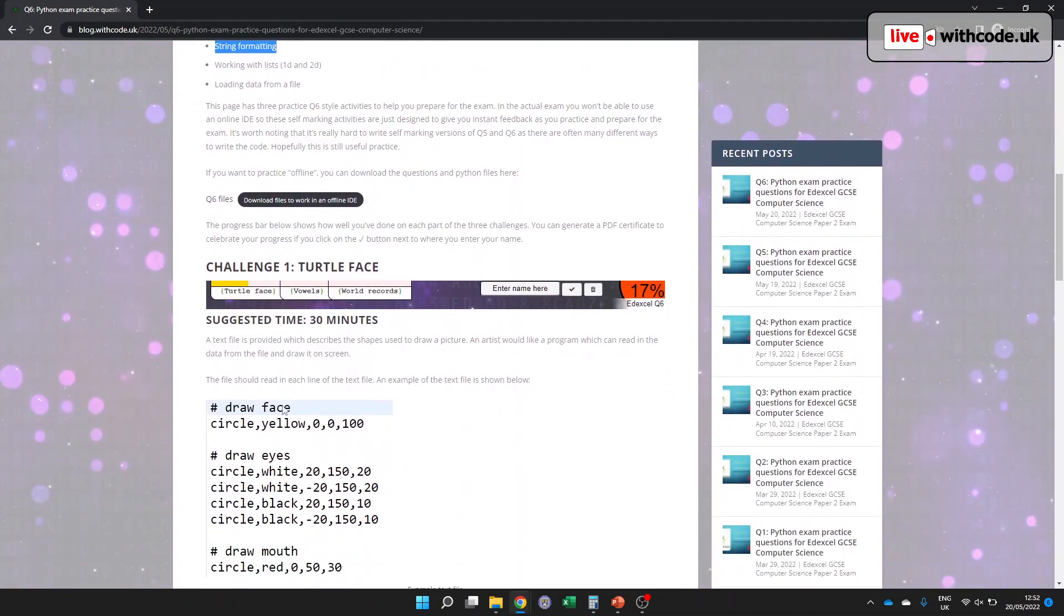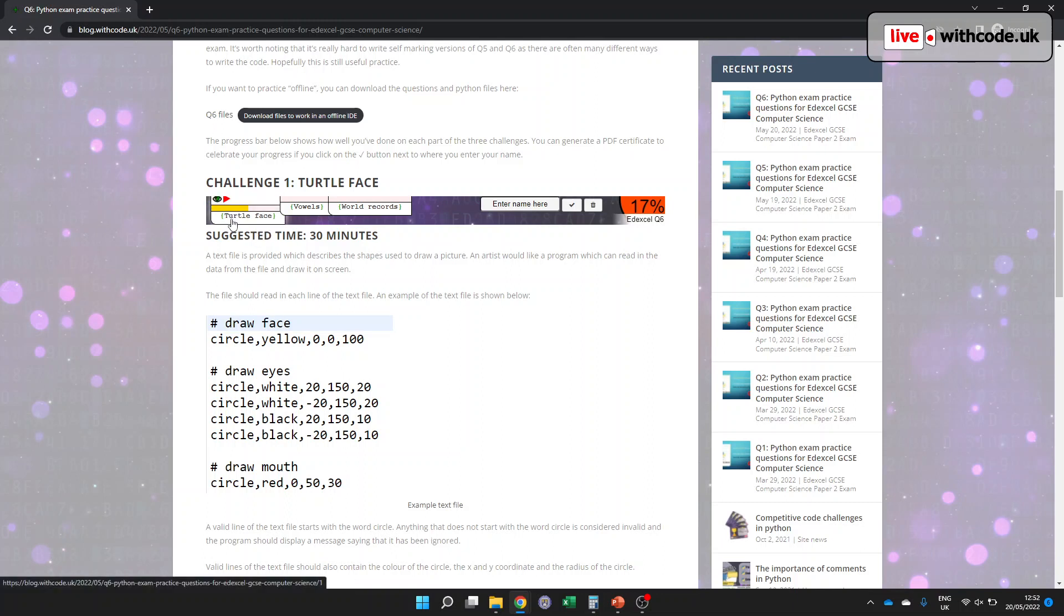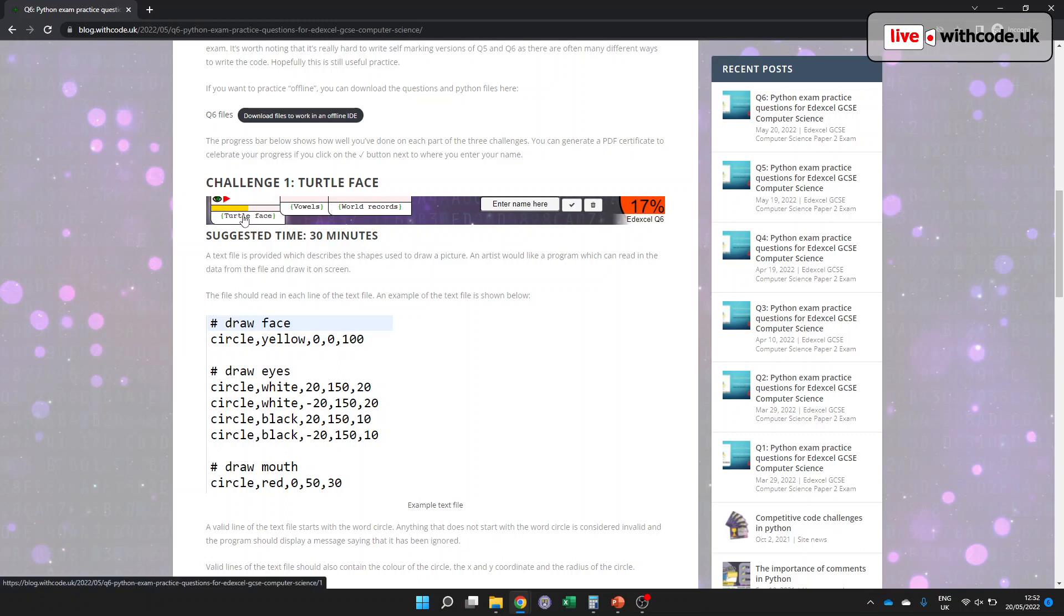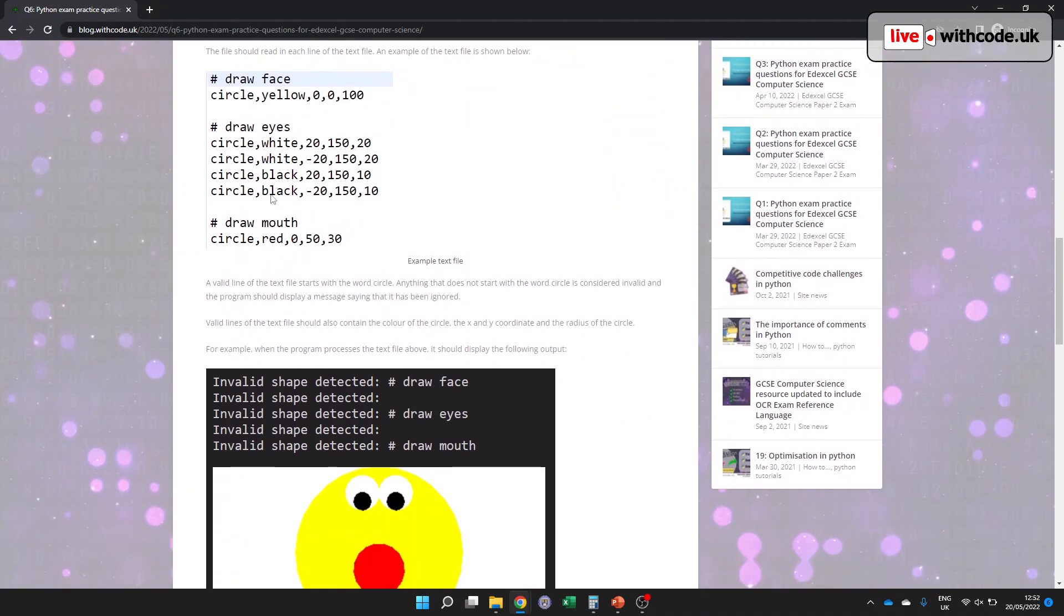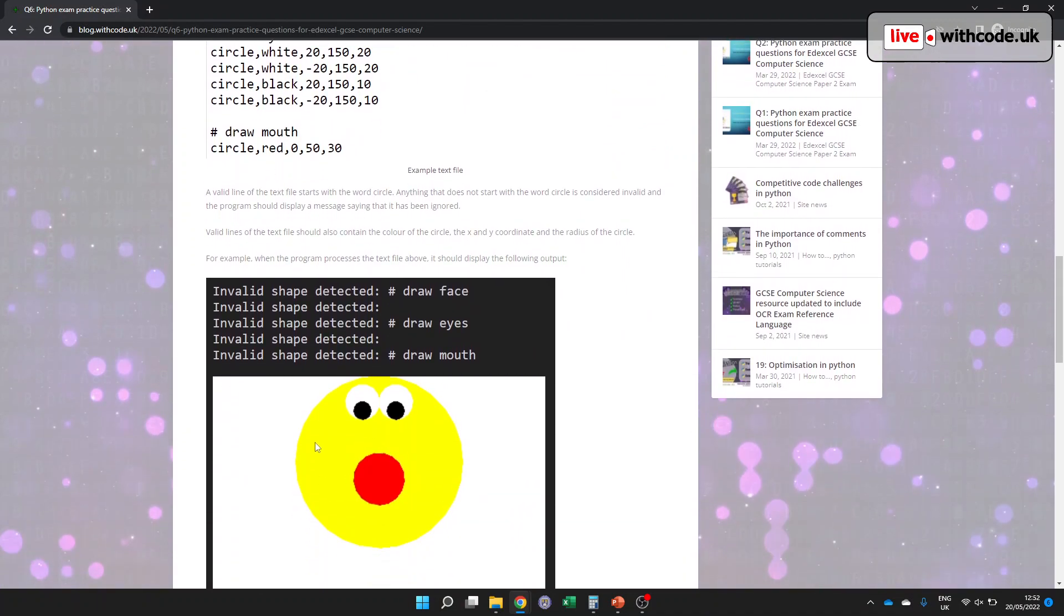So there are three examples. It's quite hard for me to write stuff that accurately self-marks in a similar way to a question six, but hopefully it gives you some practice. The first one which we'll go through together gets you to draw a face. You have to read some data from a file and process that data so that we can draw it with turtle graphics. So let's have a look at this one here.